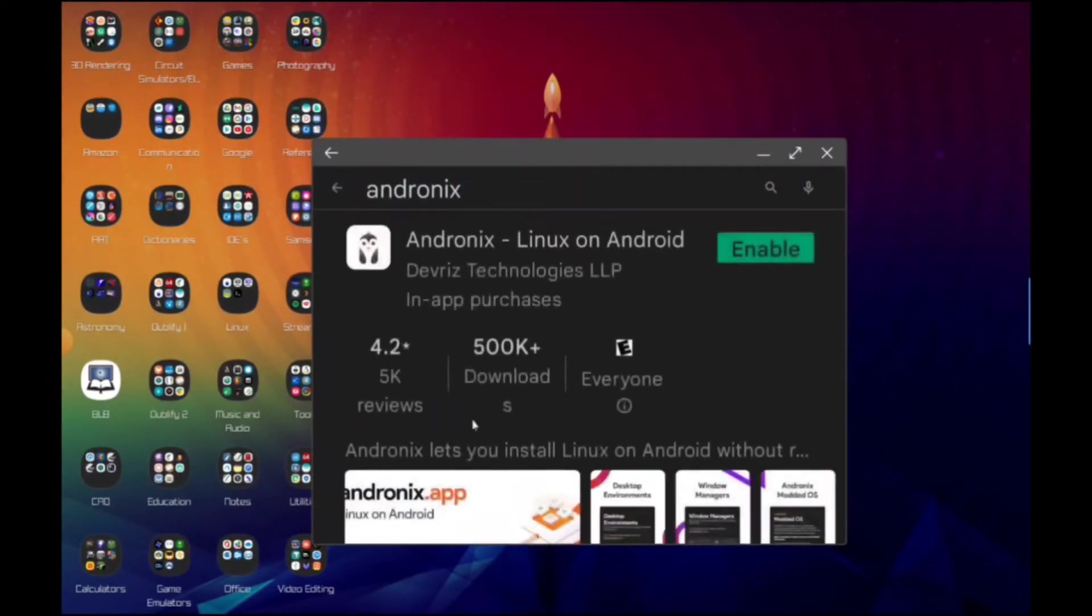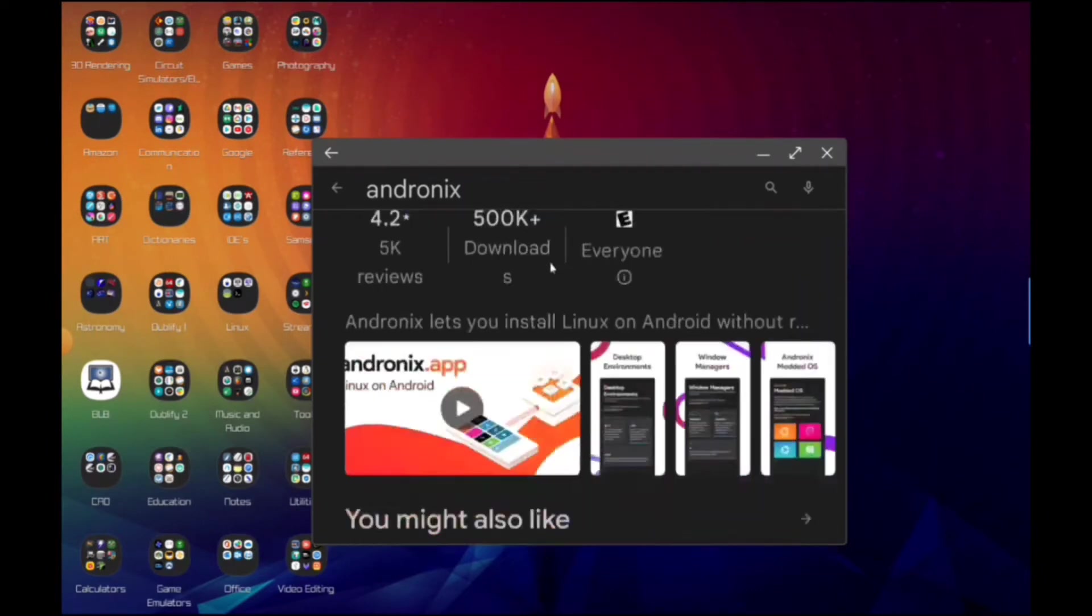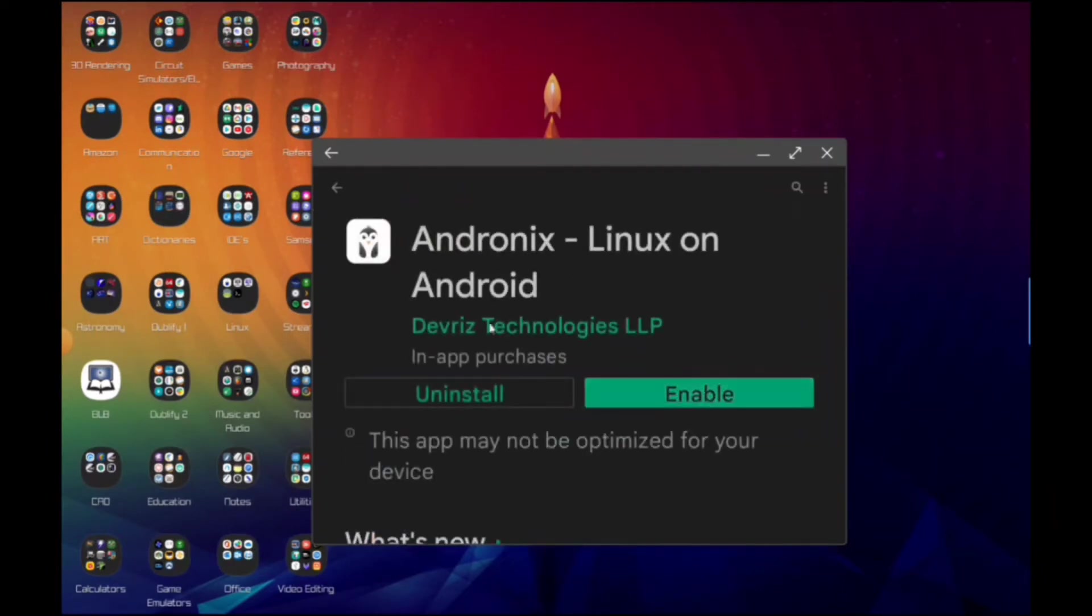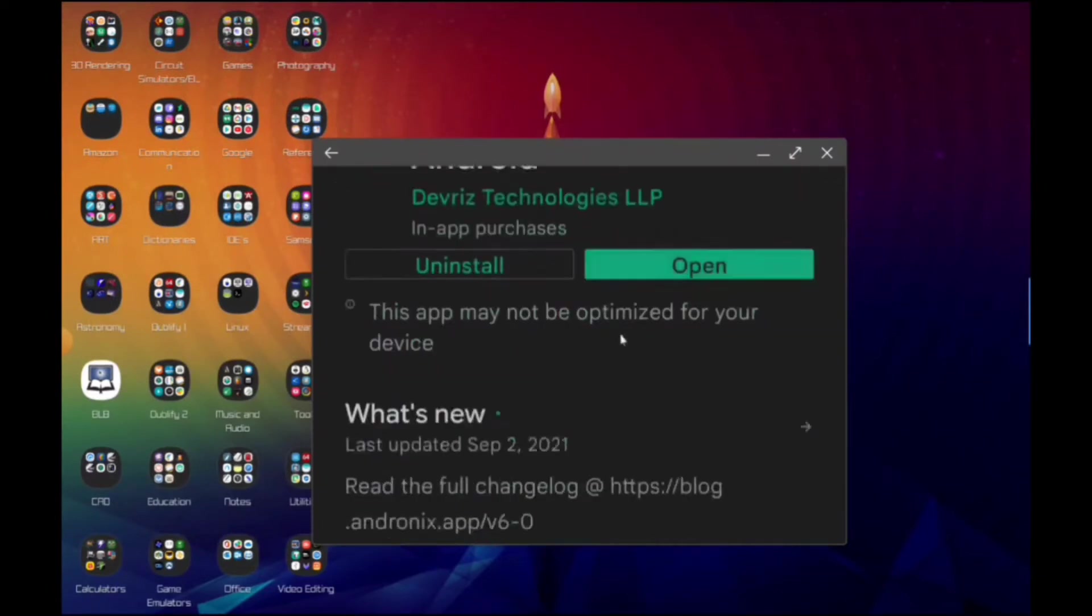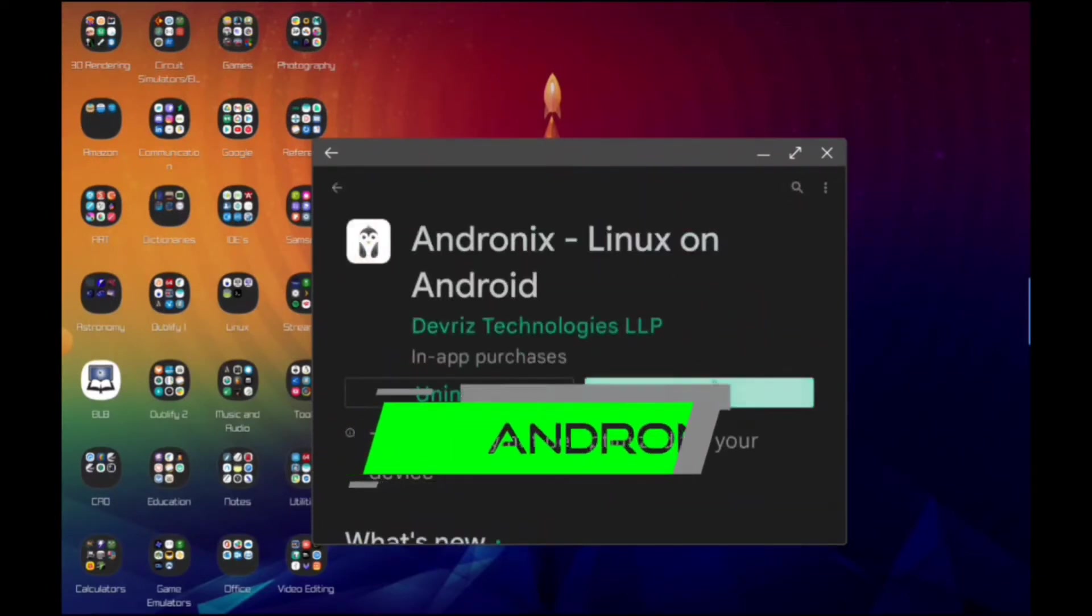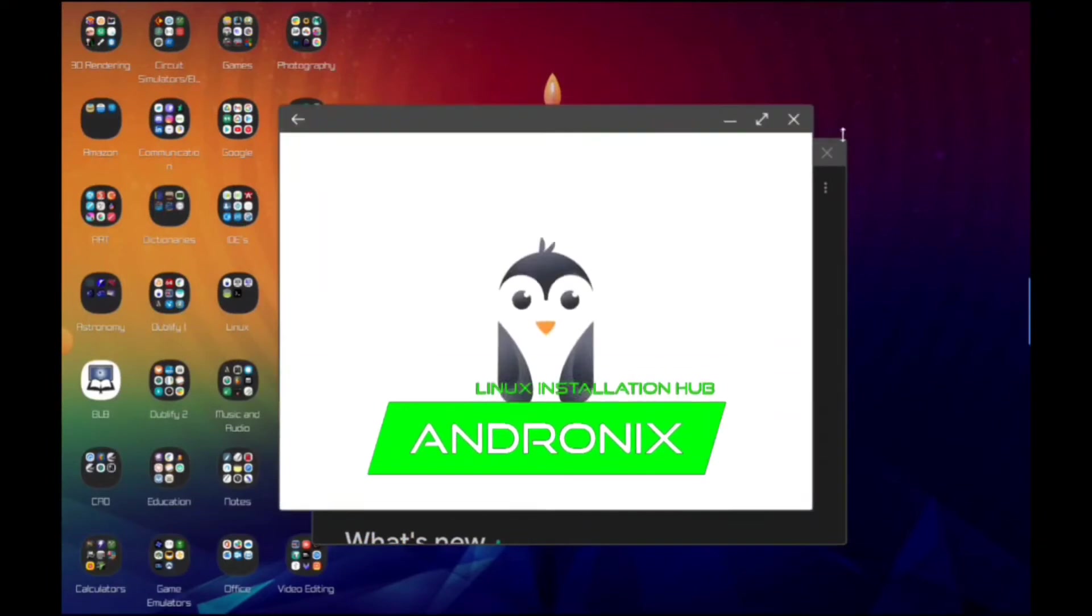There we go. Looks like it's been disabled by my battery management situation on my tablet, that's fine. You're just going to install this Andronix on Android and we're going to open that up.